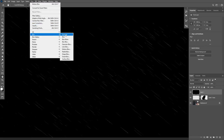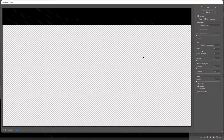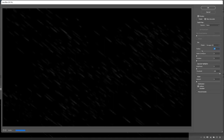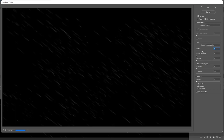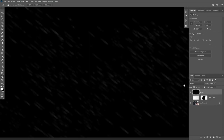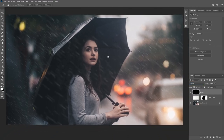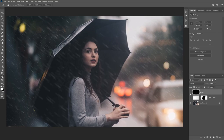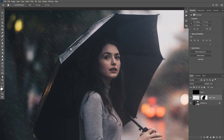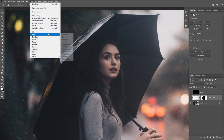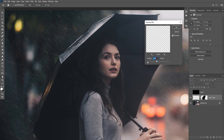Go to Filter > Blur > Lens Blur. Make sure to change the preview to More Accurate, then increase the Lens Blur effect using the Radius slider — a radius of 25 to 30 works well — then click OK. Change the blending mode of this layer to Screen to hide the blacks, which creates a depth of field effect. For the rain in the background, add a little Gaussian Blur — about one to two pixels — via Filter > Blur > Gaussian Blur, then click OK.